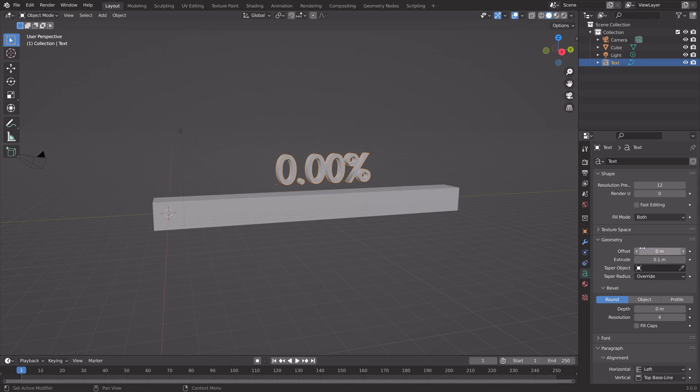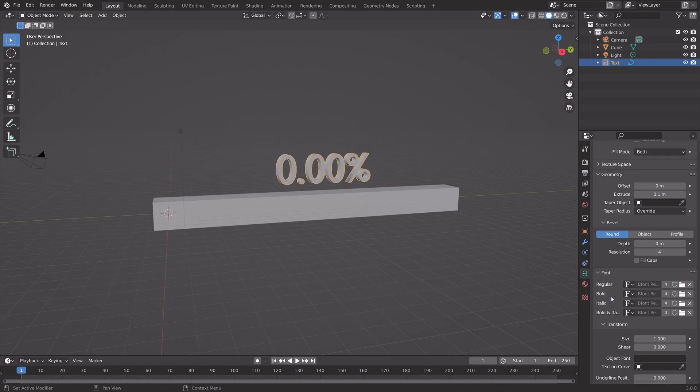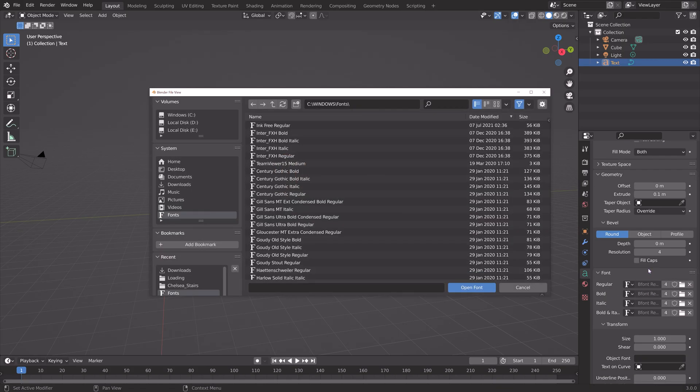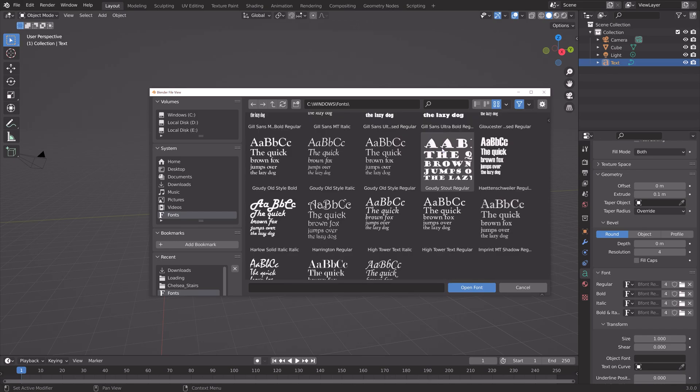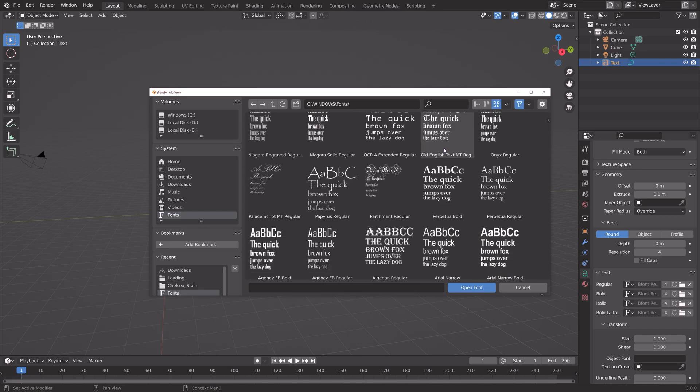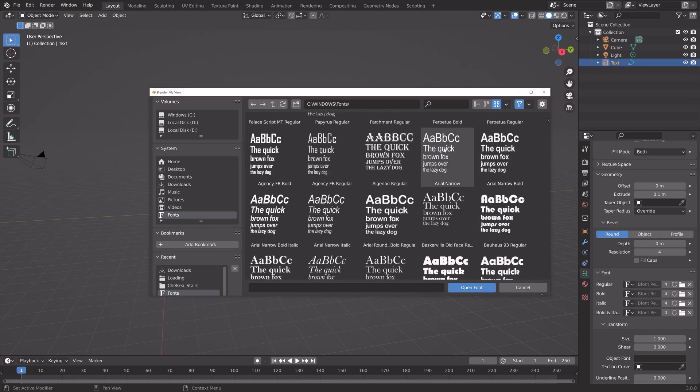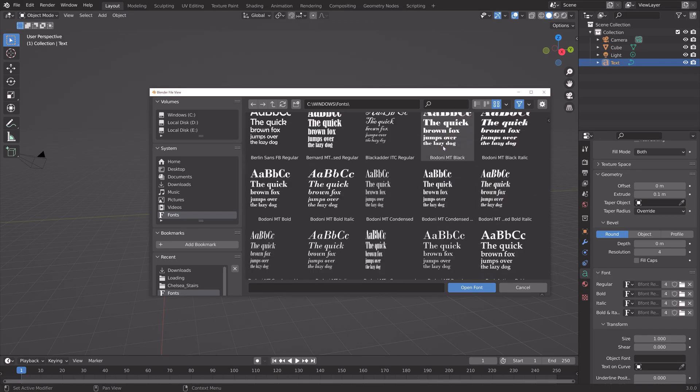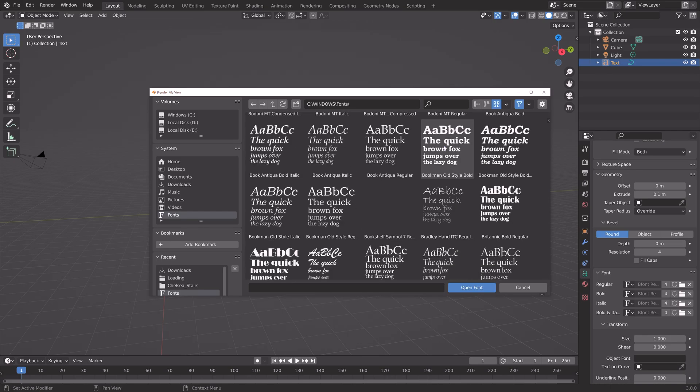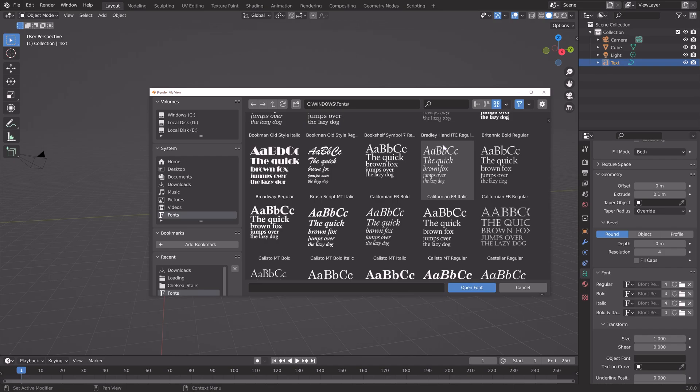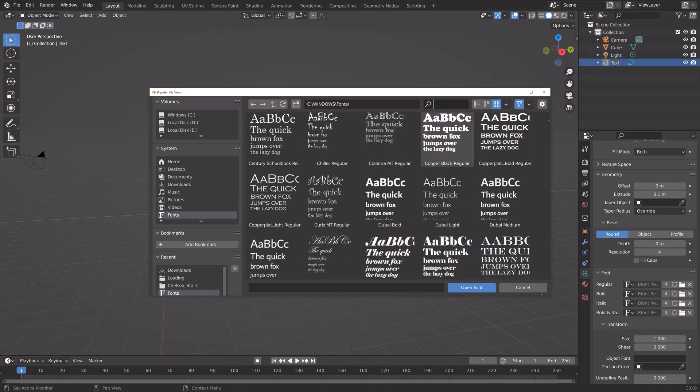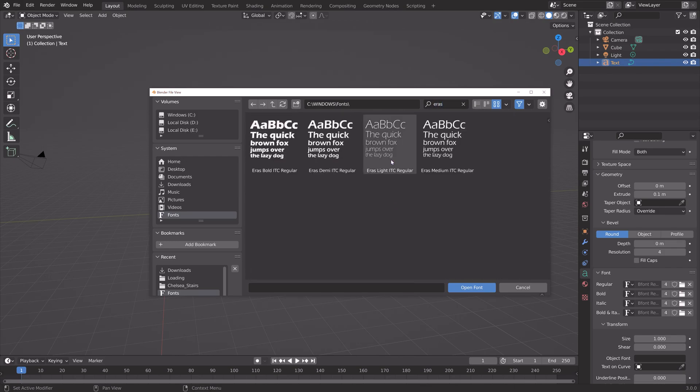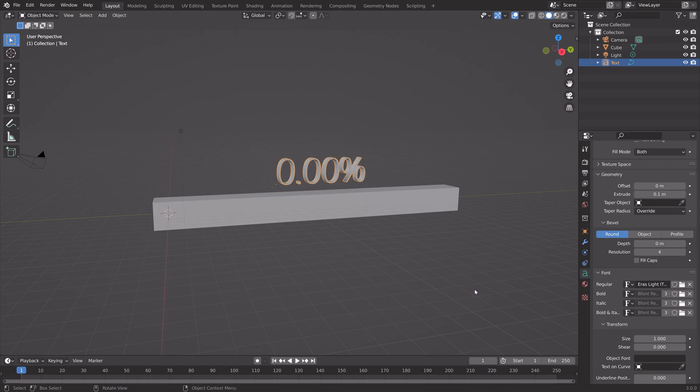Next, we can add a font. In order to see what the font is going to look like, enable the thumbnails and then select whatever font you want. For this tutorial, I'm going to use the Aras Light Font.